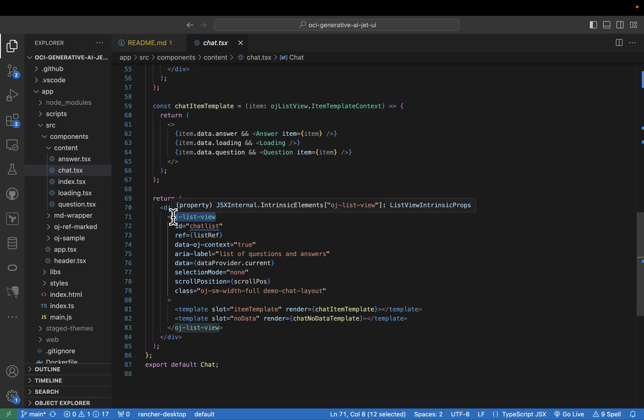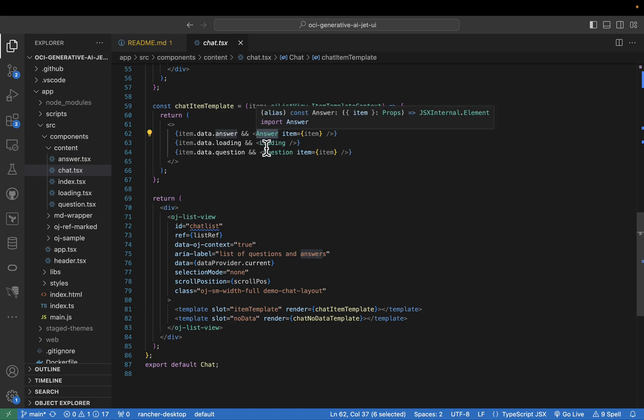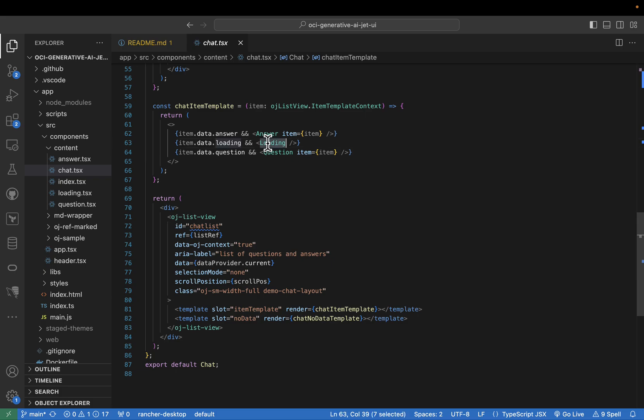Within the chat component, we leverage the power of custom components like question, answer, and loading. These components handle the specific rendering logic for each item in the chat list, promoting code modularity and maintainability. Imagine them as building blocks that you can easily reuse and customize, ensuring a clean and well-structured code base.